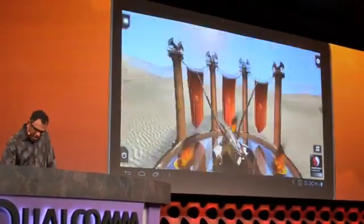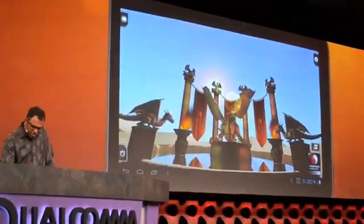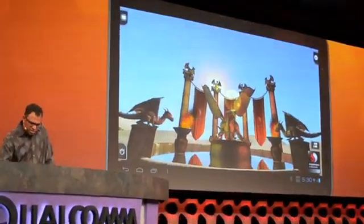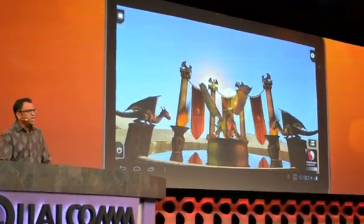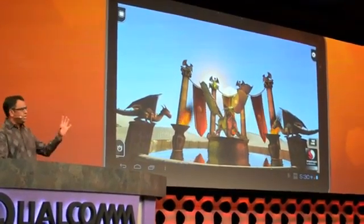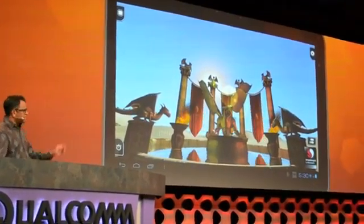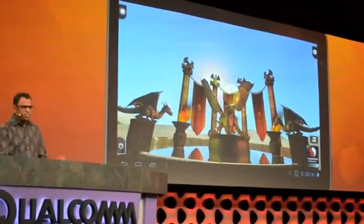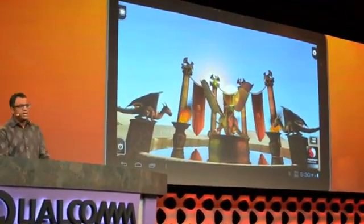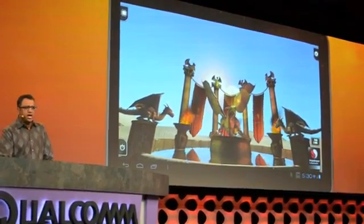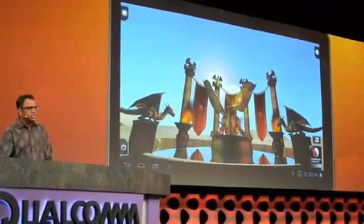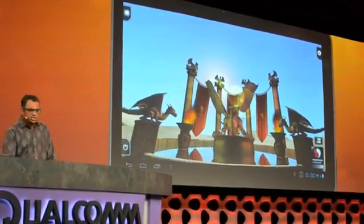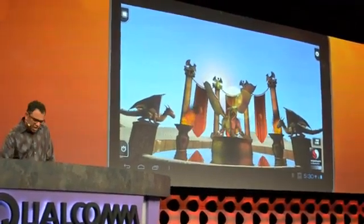If I change to a different camera angle, you can see here that the lighting and the shading when you look at these objects — we are actually using per-pixel shading, which is the kind of technique that you use in high-end consoles. We are able to run that at full performance on Snapdragon.